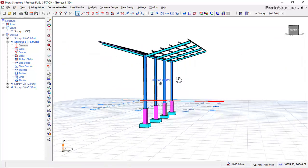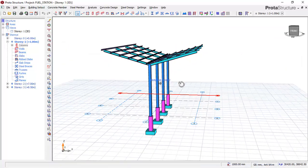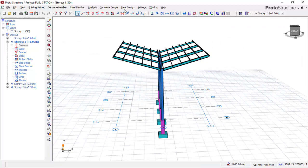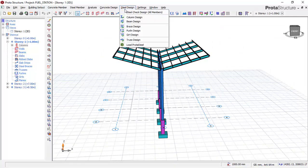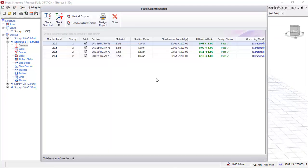I also want to show you another thing. If I go to the steel design tab and click on 'steel column', you will notice that this steel column has been designed successfully. You can see the section classes, the slenderness ratio, as well as the utilization ratio.